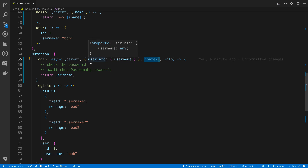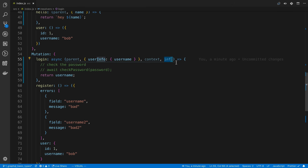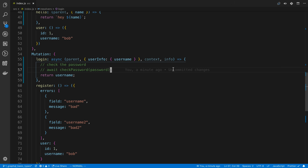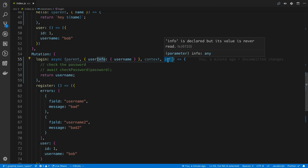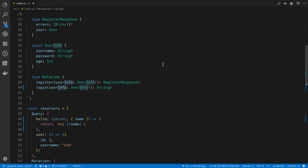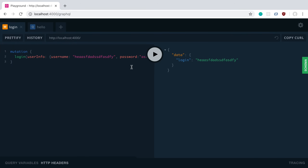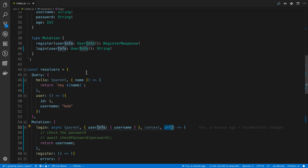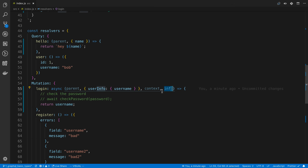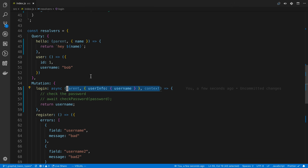So that's context, and we talked about arguments. Next is info — this is something you don't really need to worry about, especially as a beginner. It's more used with libraries sometimes. Basically, it's a parsed version of the query that gets run — the parsed query that's part of the request, sometimes called an AST. A lot of times when creating a resolver, I'll have parent, arguments, and context and won't even include info because it's not really used.